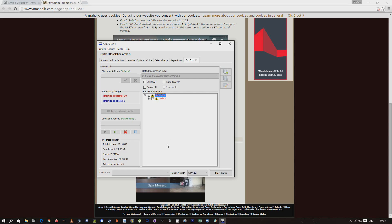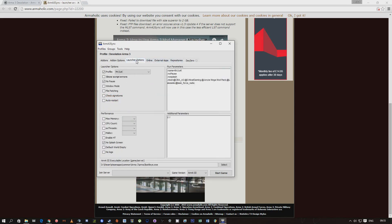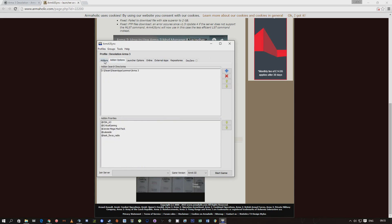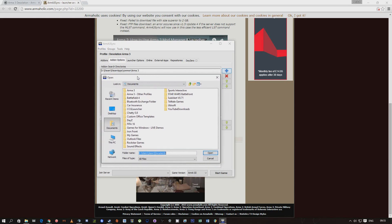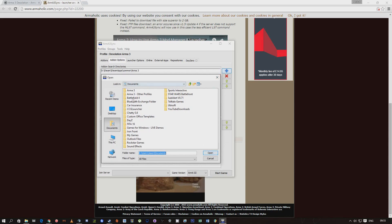So while that's downloading, what we need to do is come over to add-on options. You need to click the blue square again and you need to find your Arma 3 folder. Mine's basically that, so if you go through and try and find that for me.